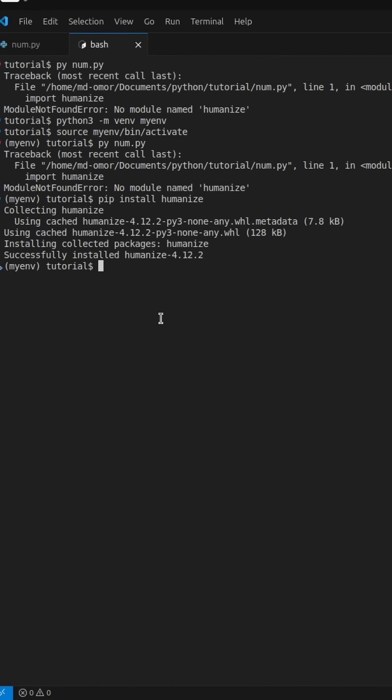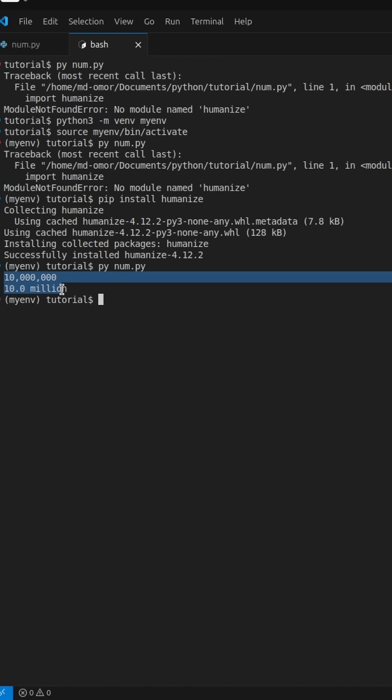Now, rerun your script. And there it is. We get the expected output with beautifully formatted numbers using commas and readable words.